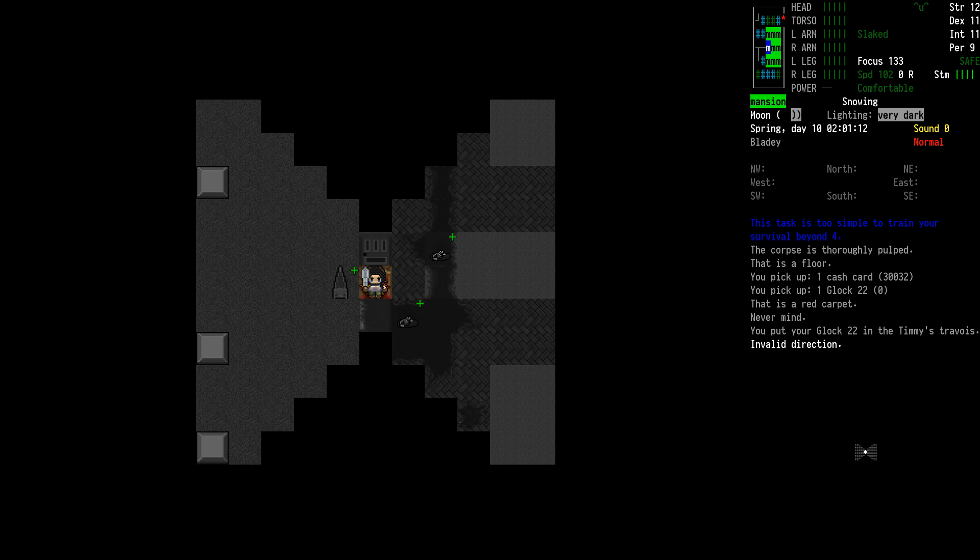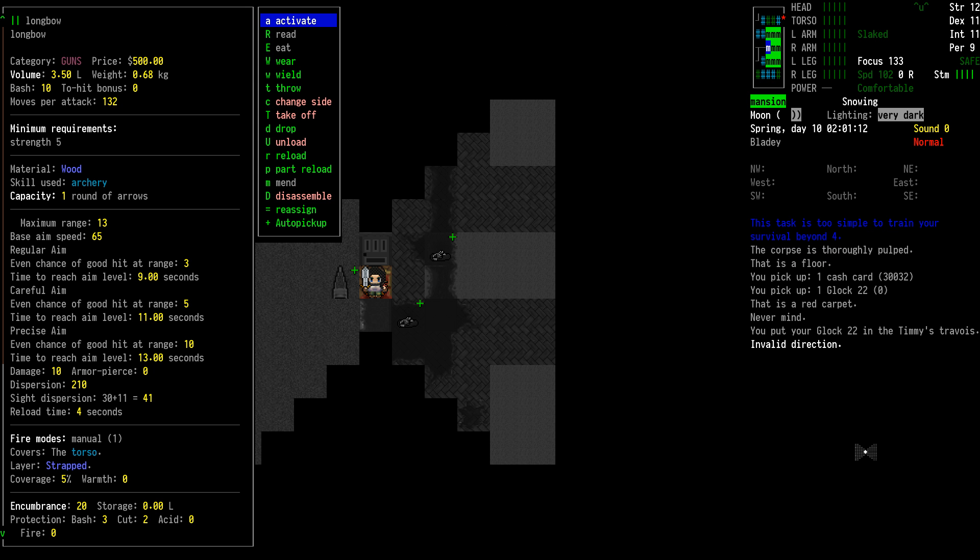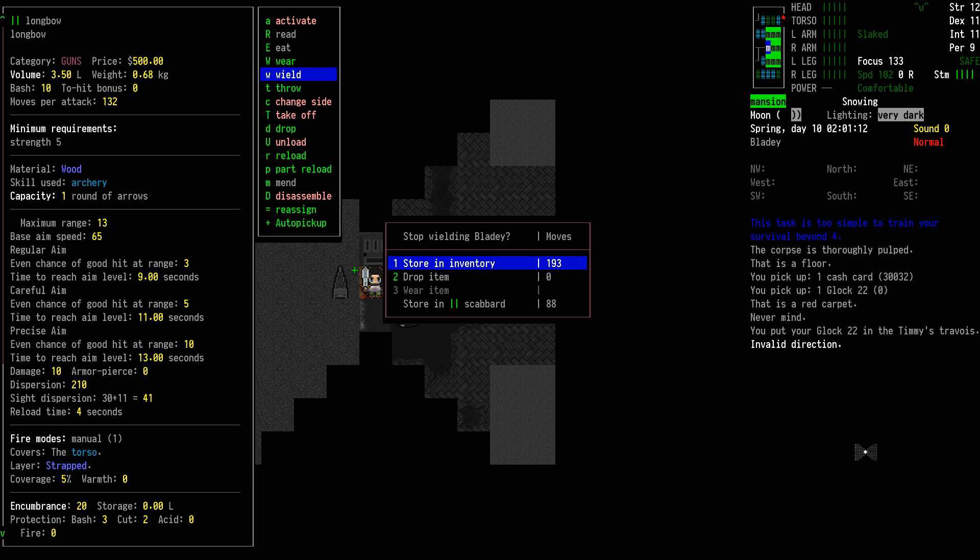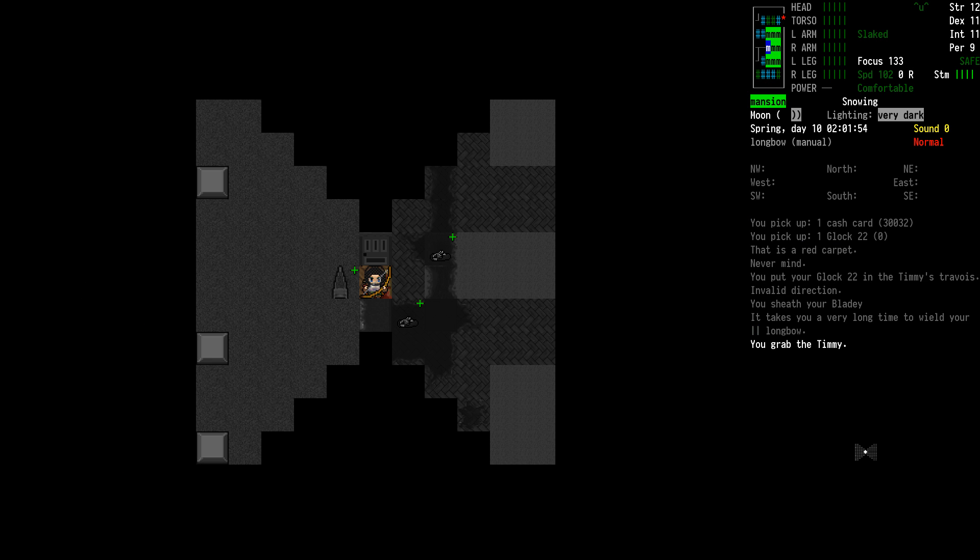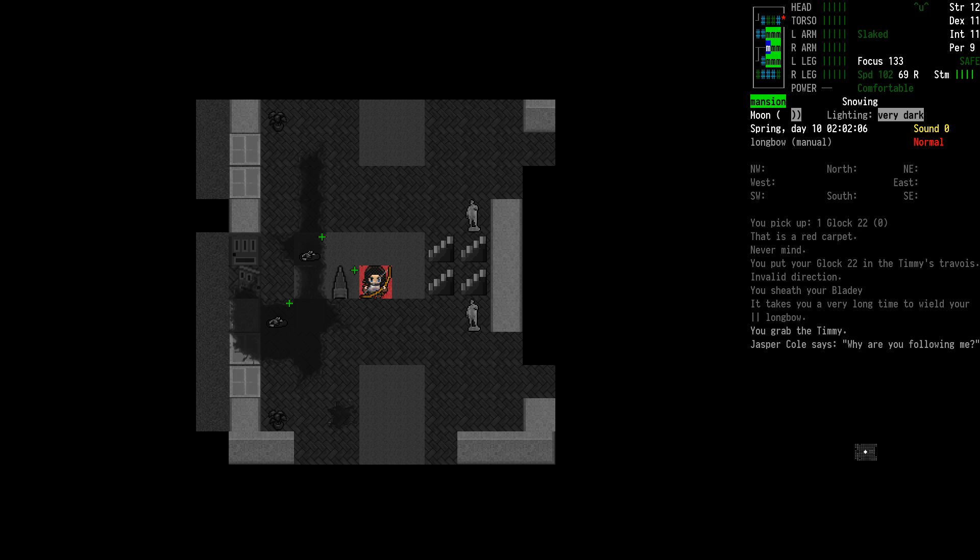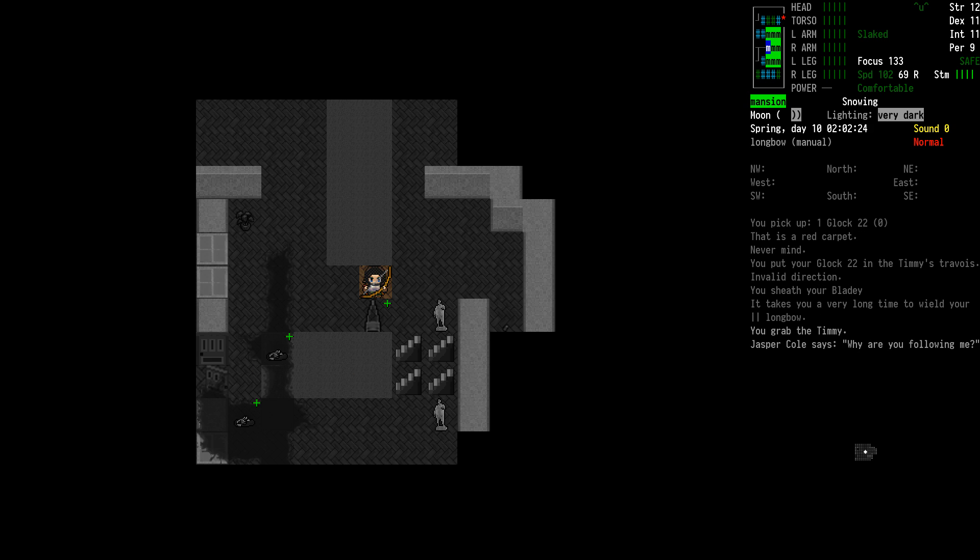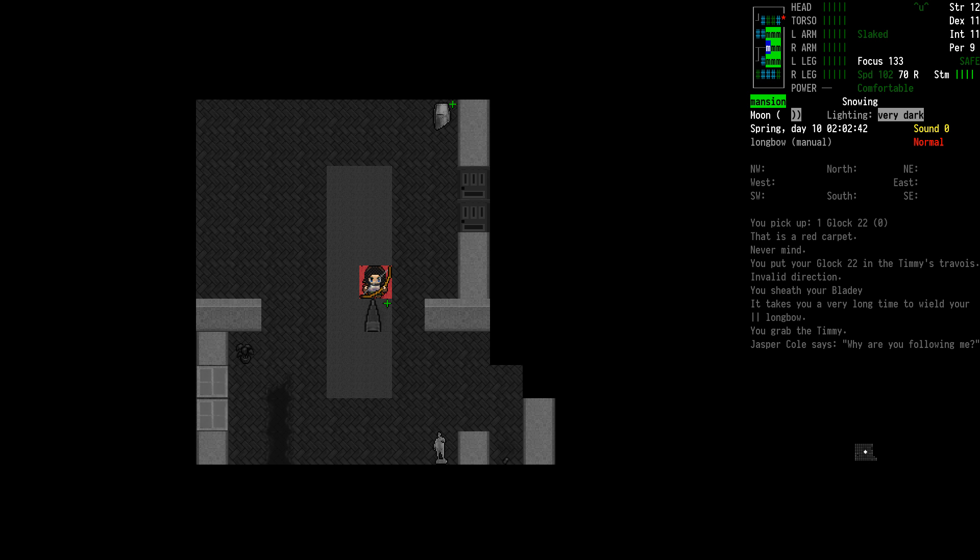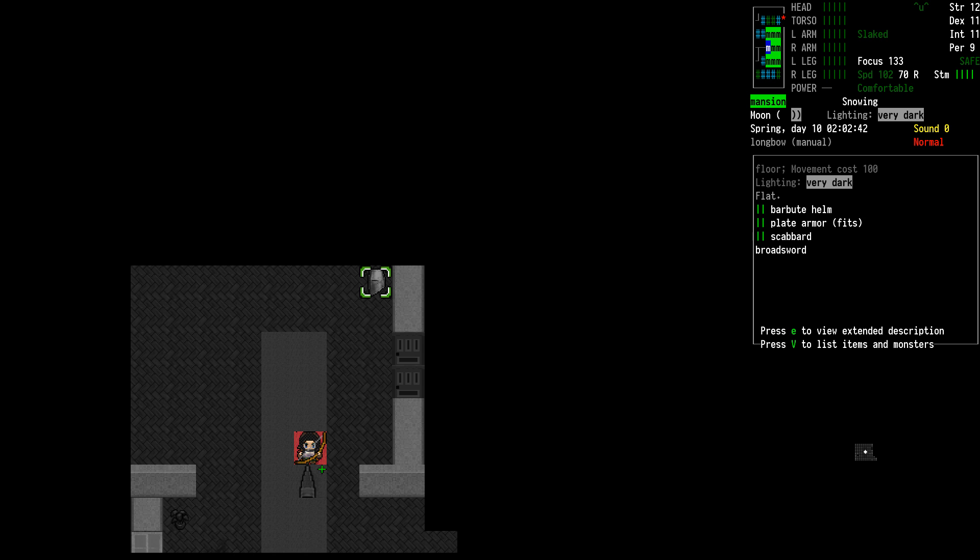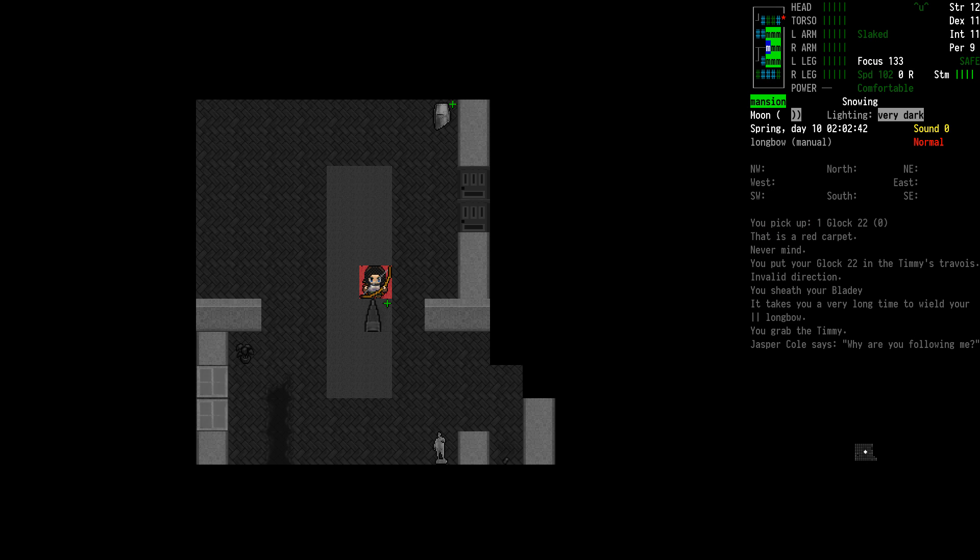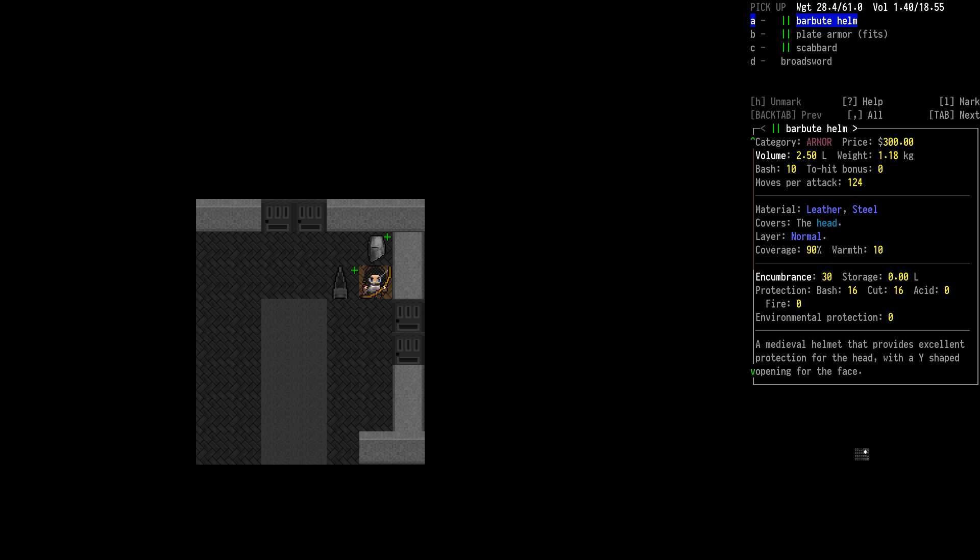We're going to go with the longbow for now. Even though I can't see that far, I'll be able to get a shot off at least. Probably going to get my skill up a little bit. We got armor, we got another broadsword. Let me give that to our NPC, it's a good thing.